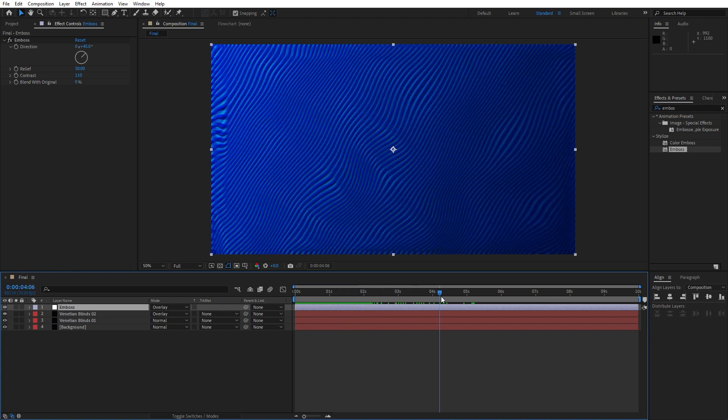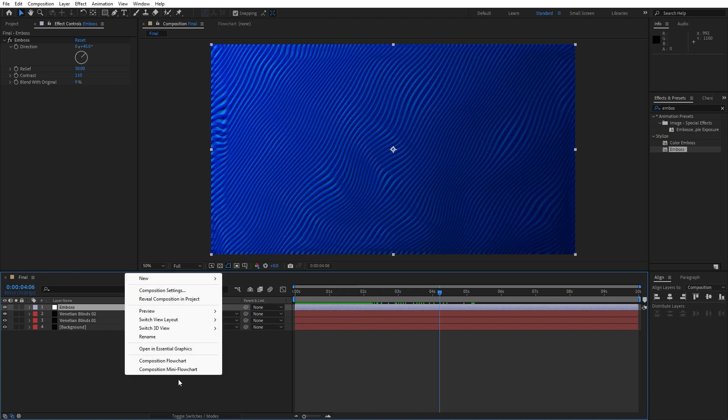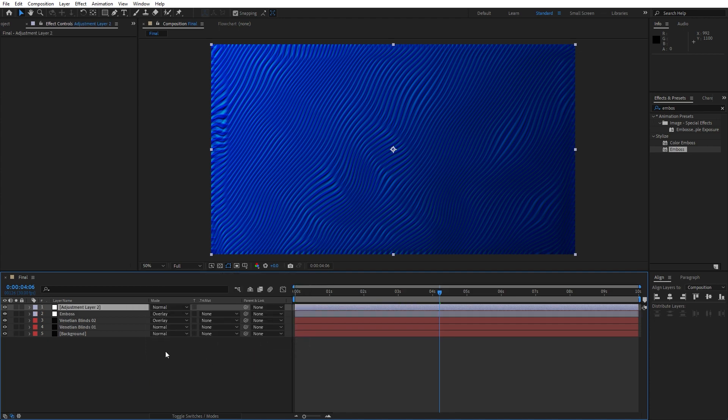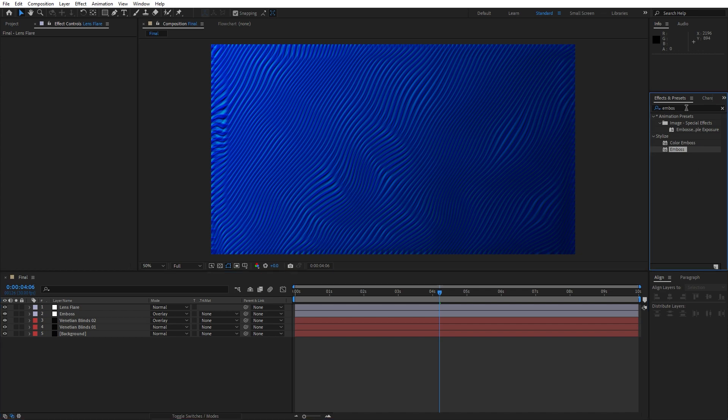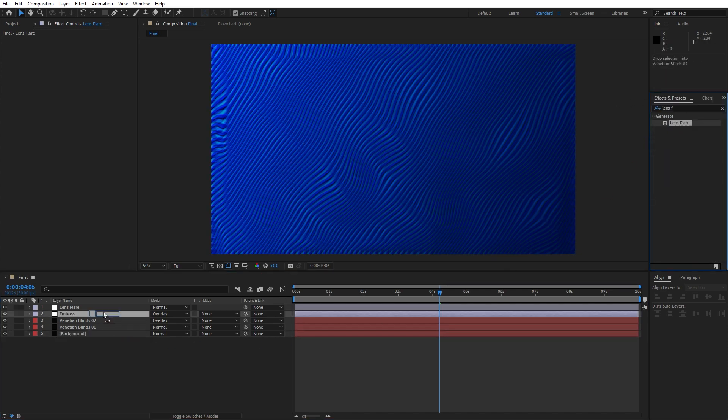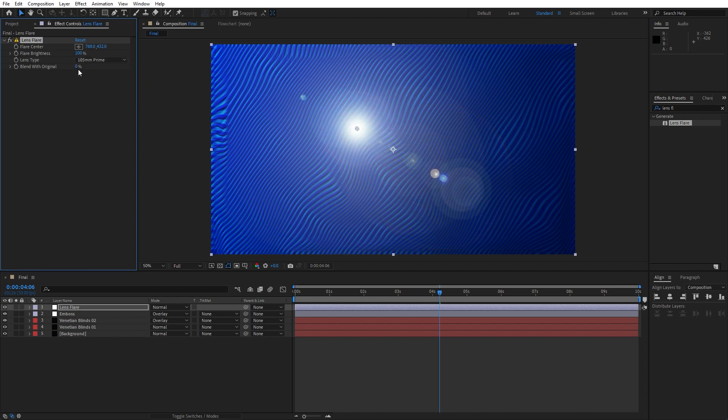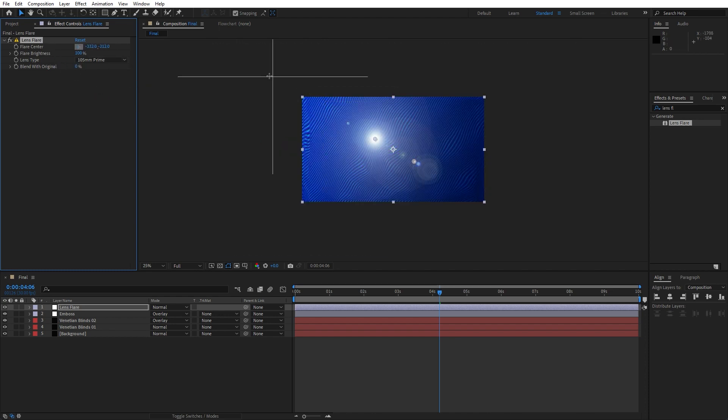Alright, our next effect is going to be lens flare. Go again the right click here, find here also adjustment layer again. We will rename it to 'lens flare', okay. Find here in the effects and preset the same effect lens flare, drag and drop onto our adjustment layer. Okay for the lens type instead of this first one change to this third one and for the flare center do like this.